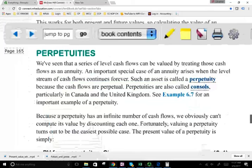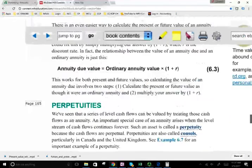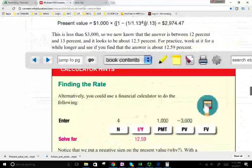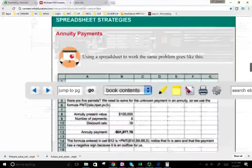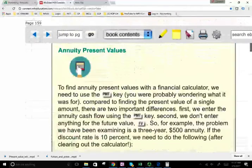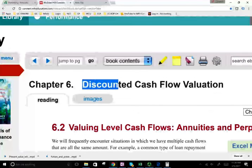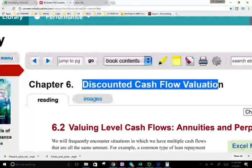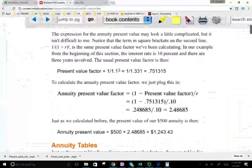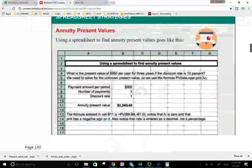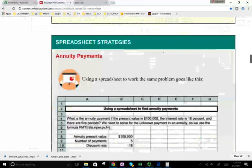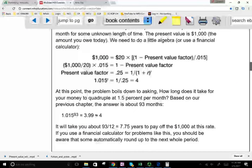Hello and welcome to this session in which we look at perpetuities. In this session we've been working with the chapter titled discounted cash flow valuation. We looked at present value of a single payment, present value of a multiple payment, and future value. Now we're going to be looking at something called perpetuities, and this is important especially when we're going to be analyzing stocks down the road.